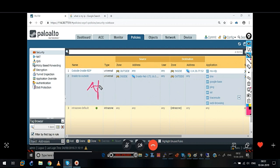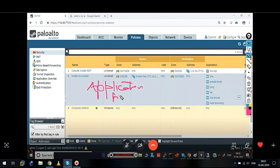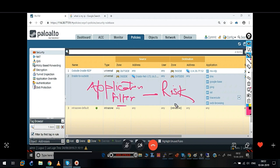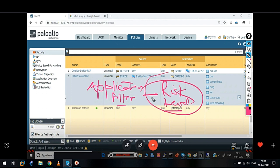We will filter the applications here using risk level. We will filter the applications and then we can deny them from one security policy.